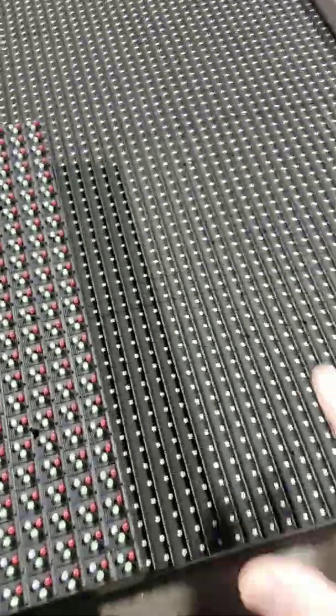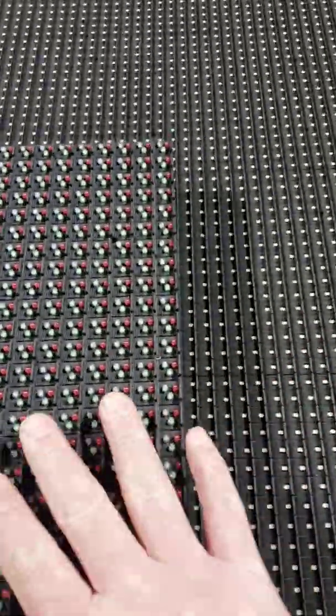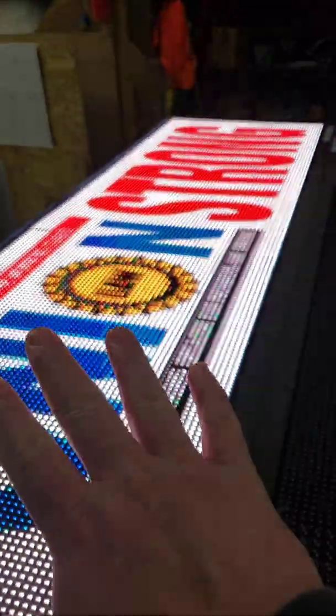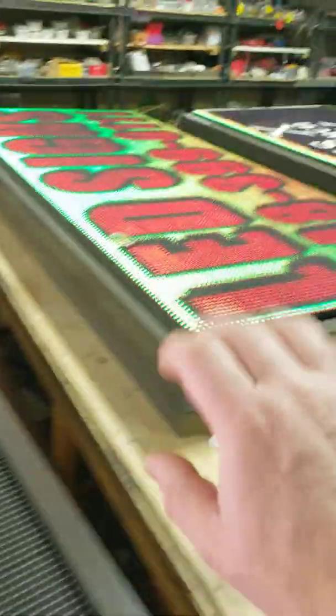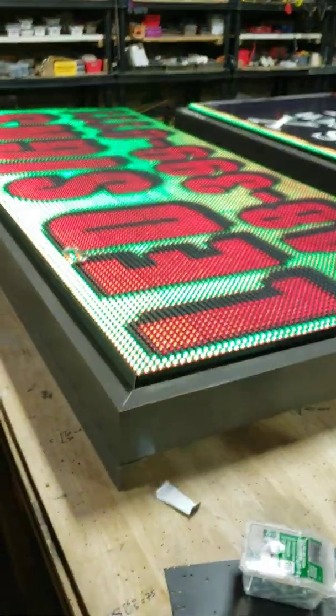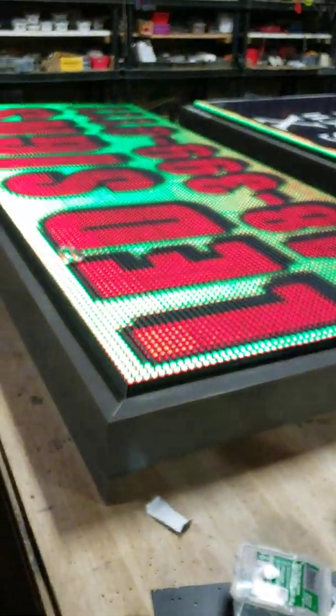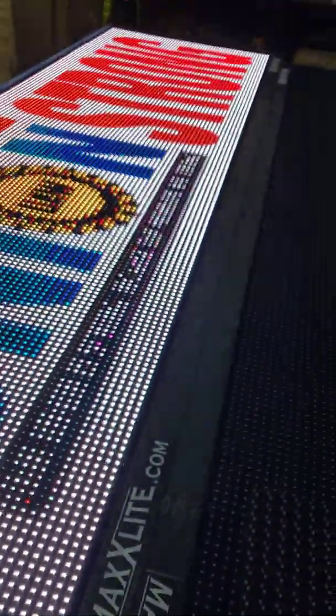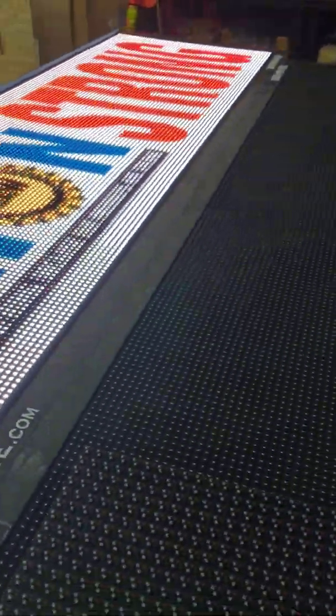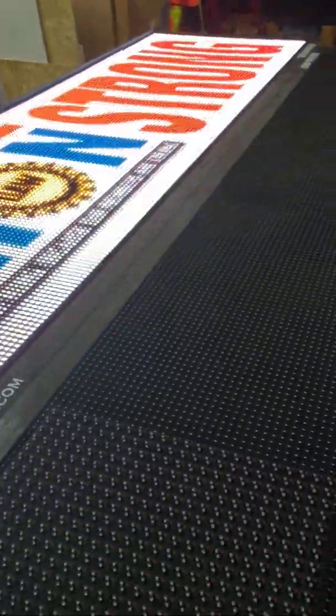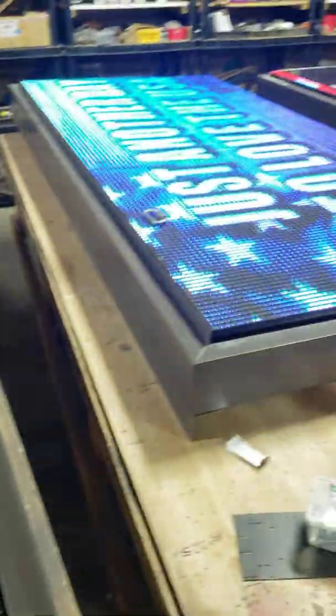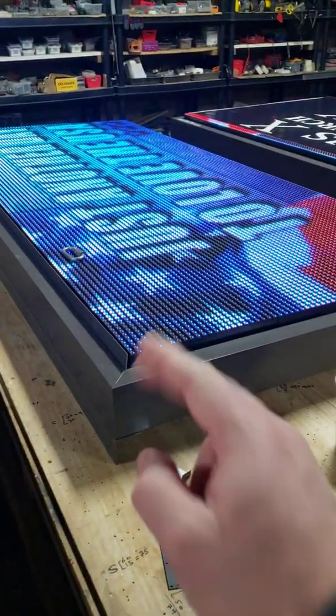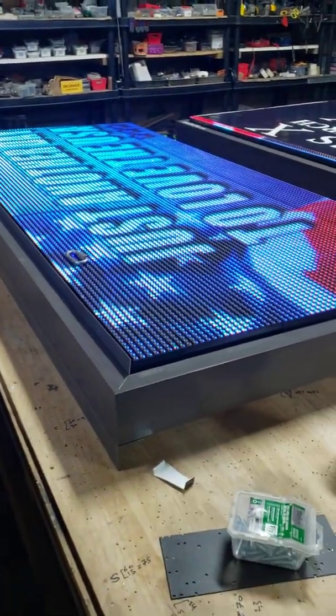We have two display modules side by side. This is a full display right here and here's another display right there. This one is called a 10 millimeter display or sometimes referred to as a P10 and this right here is a P13 or a 13 millimeter.